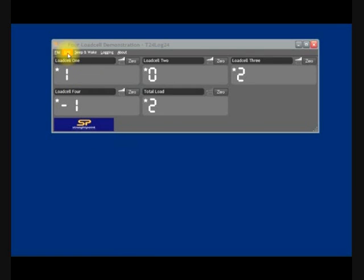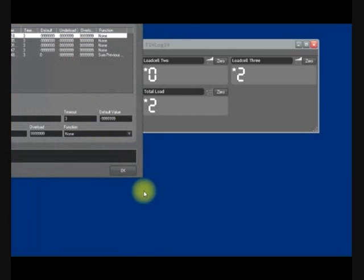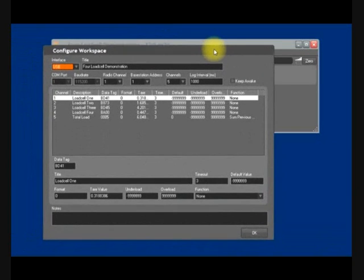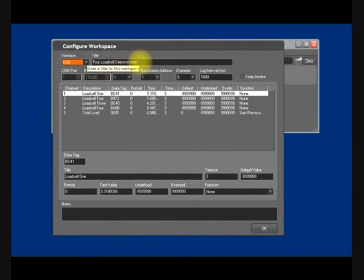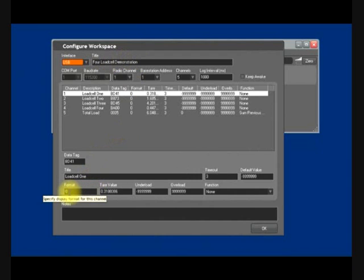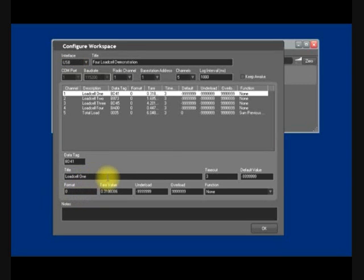To configure the system, we click on Edit and Configure Workspace. Once you see this screen, you can see we can change the title and the format for the display. In this instance I'm displaying in pounds so it's a single zero, but if it was in tonnes for instance, it may be zero zero zero.